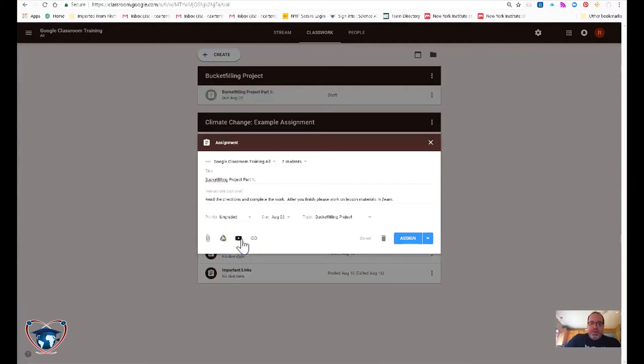YouTube. Pretty self-explanatory. I will illustrate that. And then a web link.